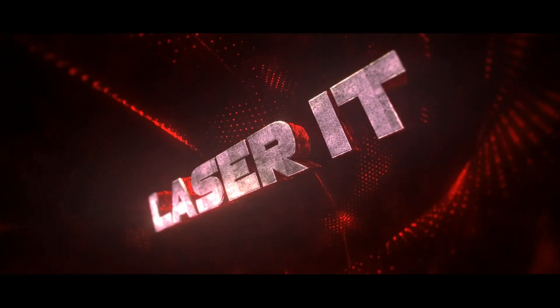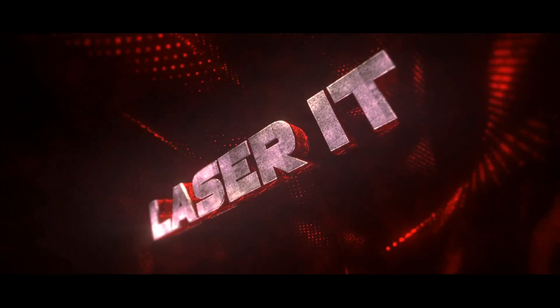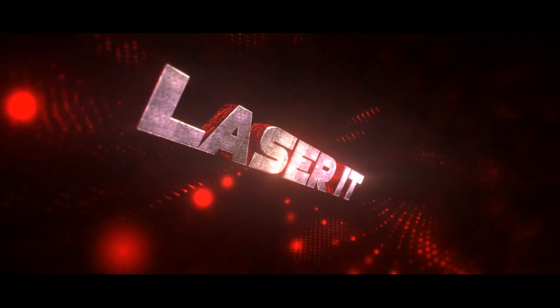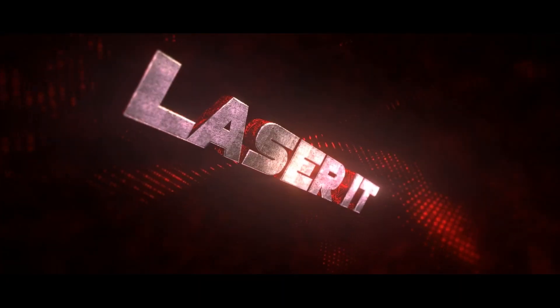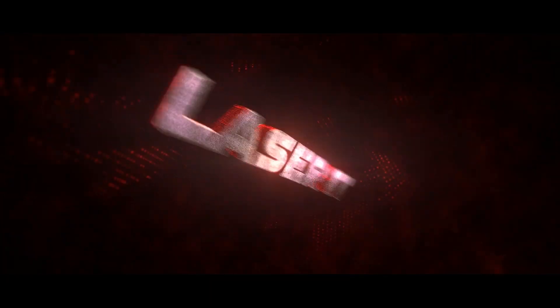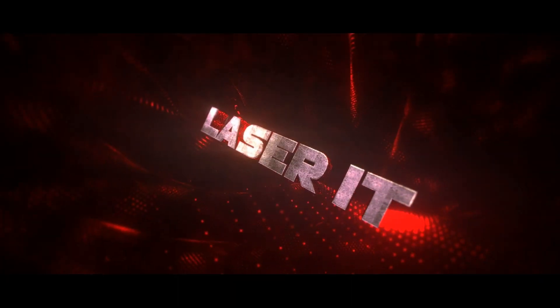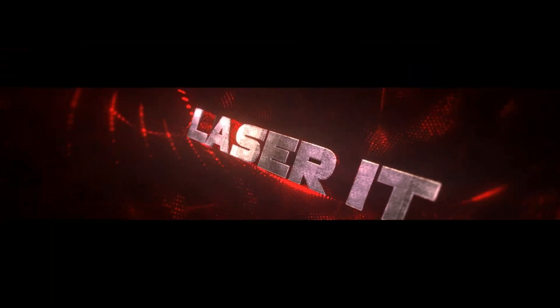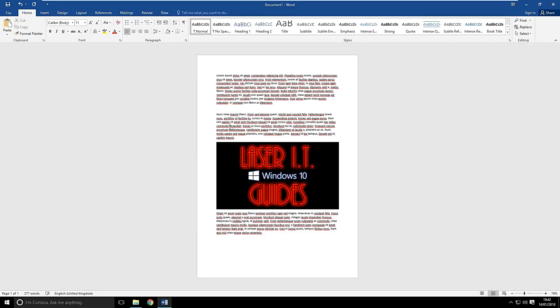OK, let's try something different. Hi, this is LaserIT YouTube with a video tutorial showing you how to save a Word document as an image format.